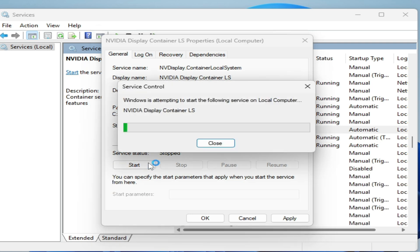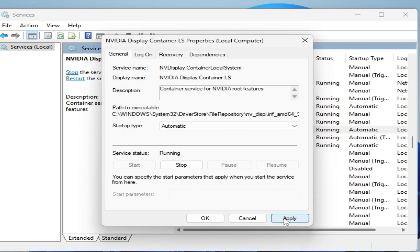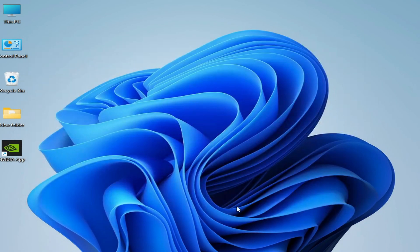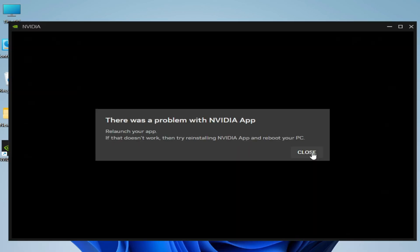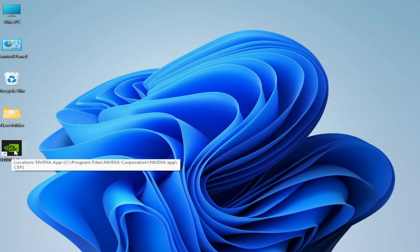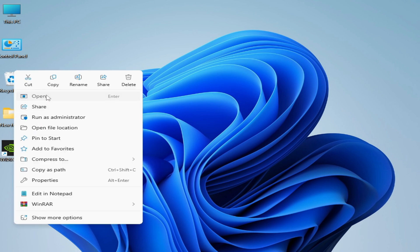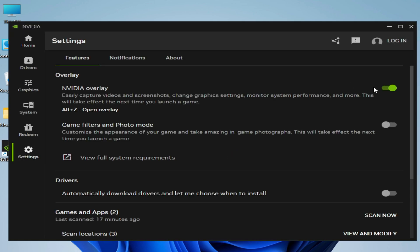Start the service again, click Apply and OK, then close it. Reopen your NVIDIA app, go to Settings, and turn the in-game overlay off or back on. It should be working now. If you're still facing the issue, continue with the next steps.